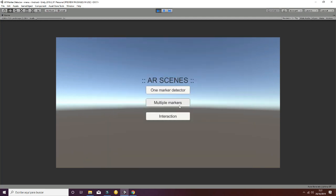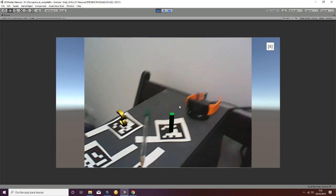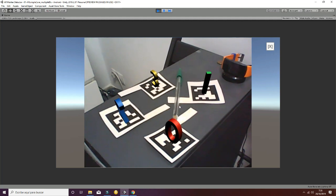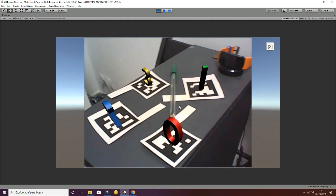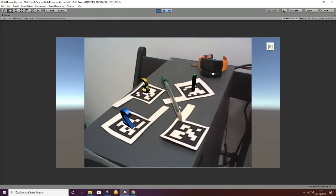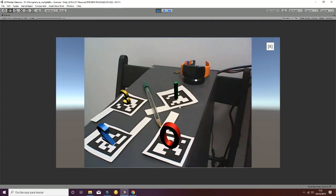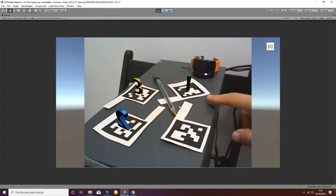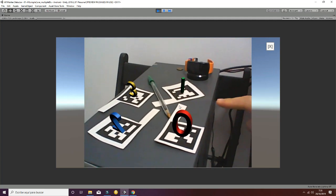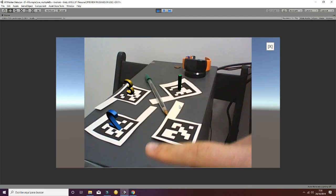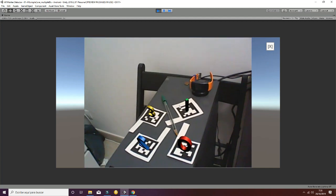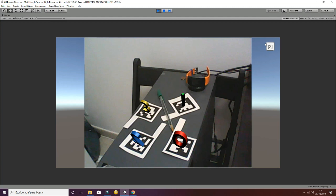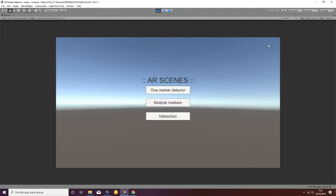You can use the arrow to go back to the menu scene. What happens if we want to use different markers with different IDs and show different game objects on each marker? We go to the second scene, where we are building different models on each ID based on the value. This ID is 1, this one is 0, 2, and 3. We can manage multiple different IDs with this package.